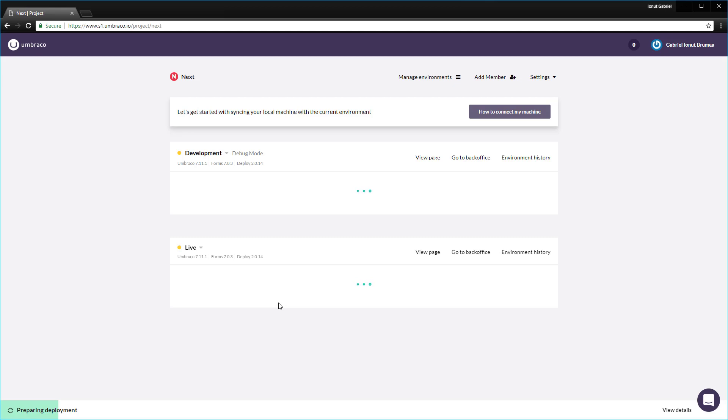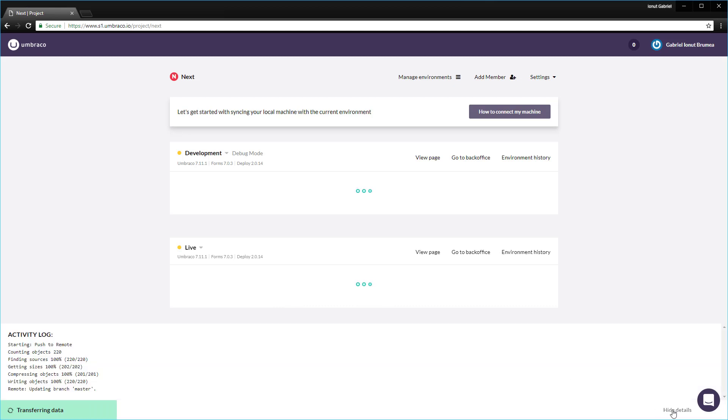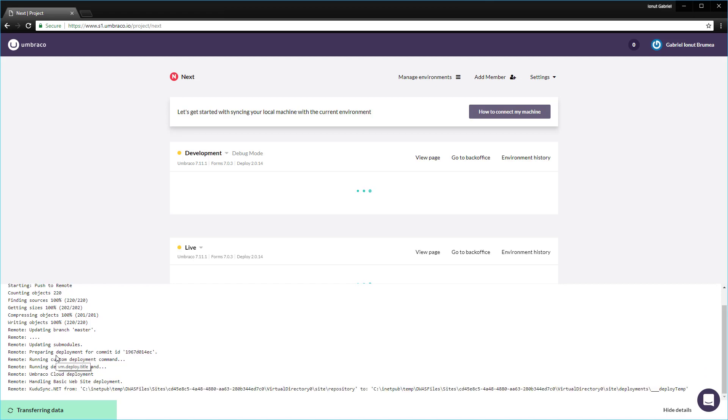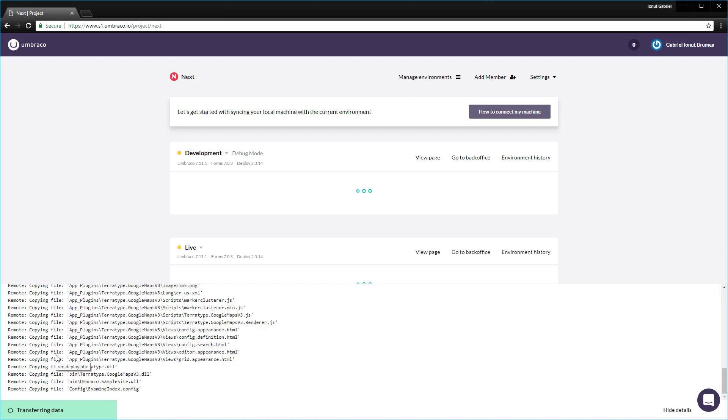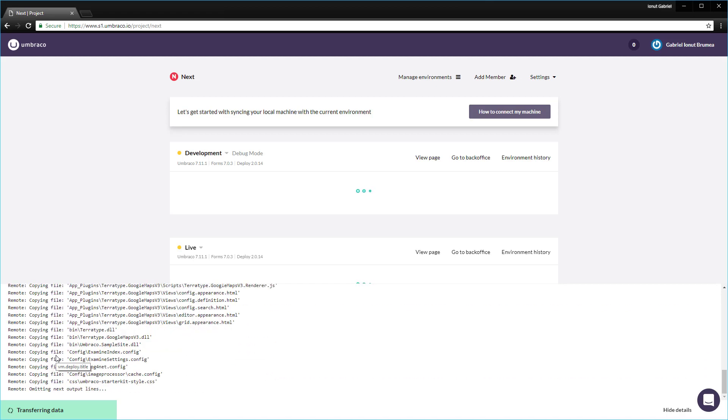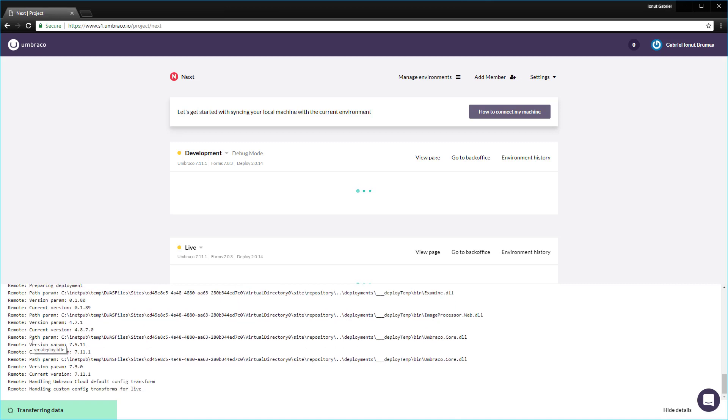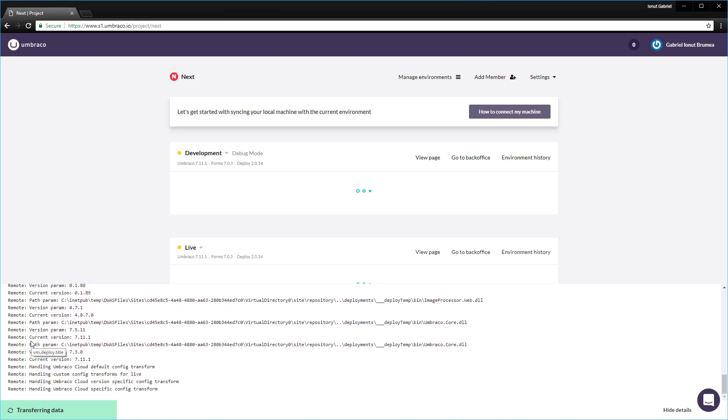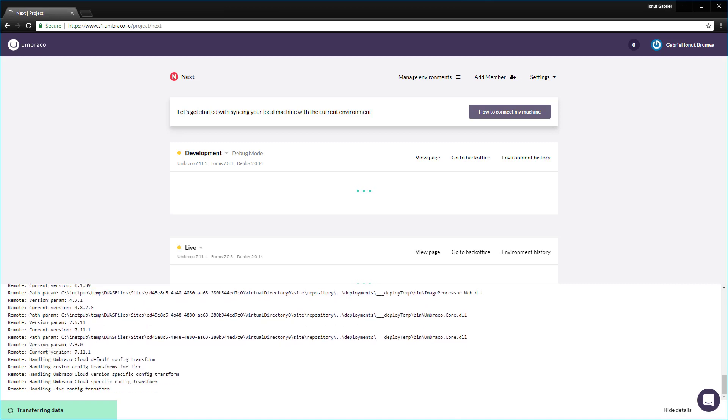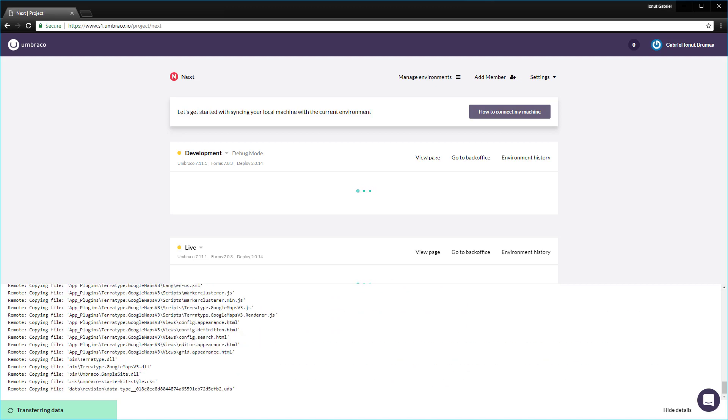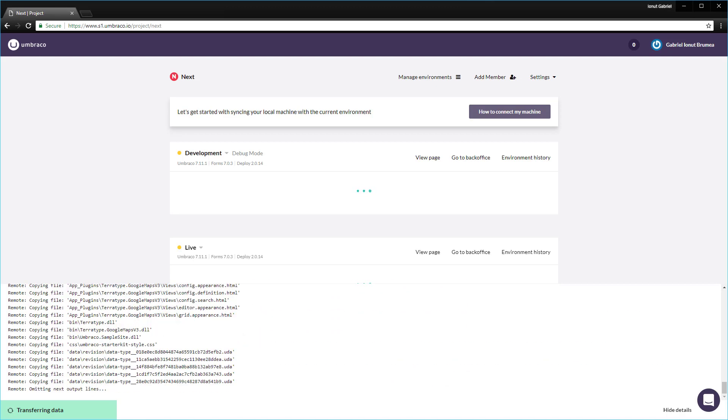And if you want to know what happens behind the scenes, we can click on the activity view details. And then in the activity log, we can see exactly what happens behind the scenes. It might take a while to complete the deployment. It highly depends on how many changes you are pushing from one environment to another. Also, Umbraco Cloud uses a left to right deployment model, which means that changes are first made in the development or local environment and then deployed to the live one.